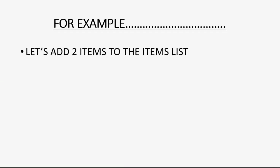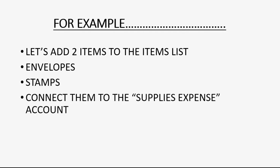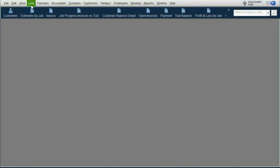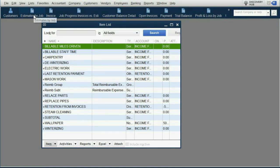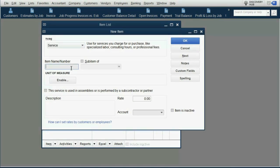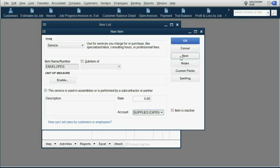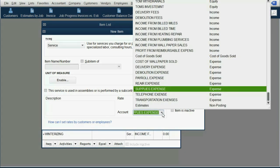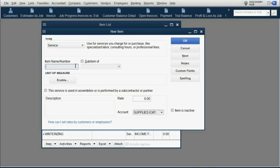Let's add two items to the items list to see how this works — envelopes and stamps — and we'll connect them to the supplies expense account. From the main menu, click List, Items List, and in the bottom left click Item, New. This will be a service item named envelopes, connected to the supplies expense account. Then click Next — it keeps the supplies expense account — and put in stamps, then click OK.